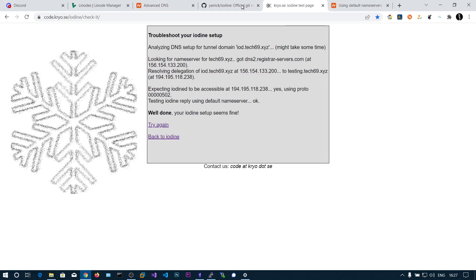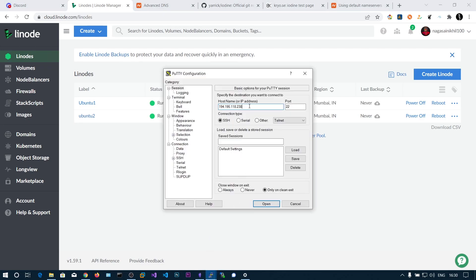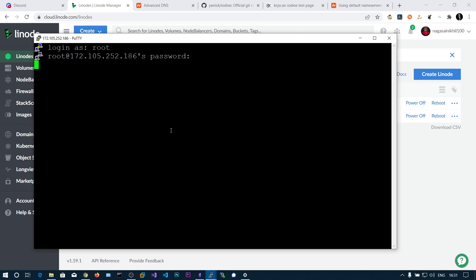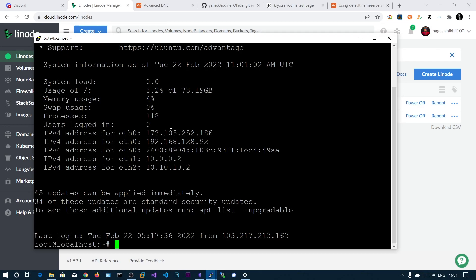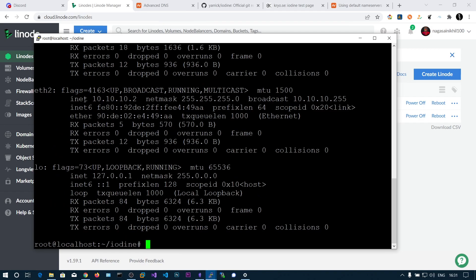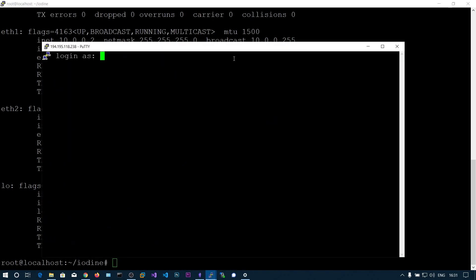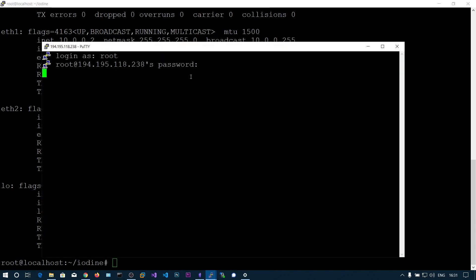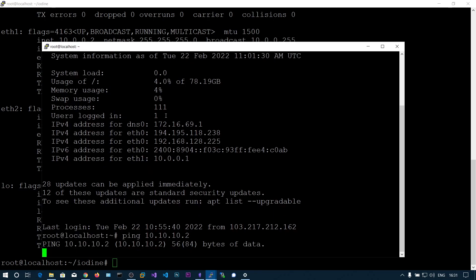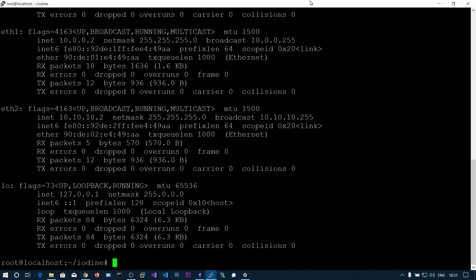Now let's log into the compromised box. Assume you have shell access — you also need root access, so you'll need to root the box. Running 'ifconfig' on the compromised box shows a public IP, a 10.0 subnet, and a 10.10 subnet. From the attacker box, trying to ping 10.10.10.2 fails because that is an internal subnet.